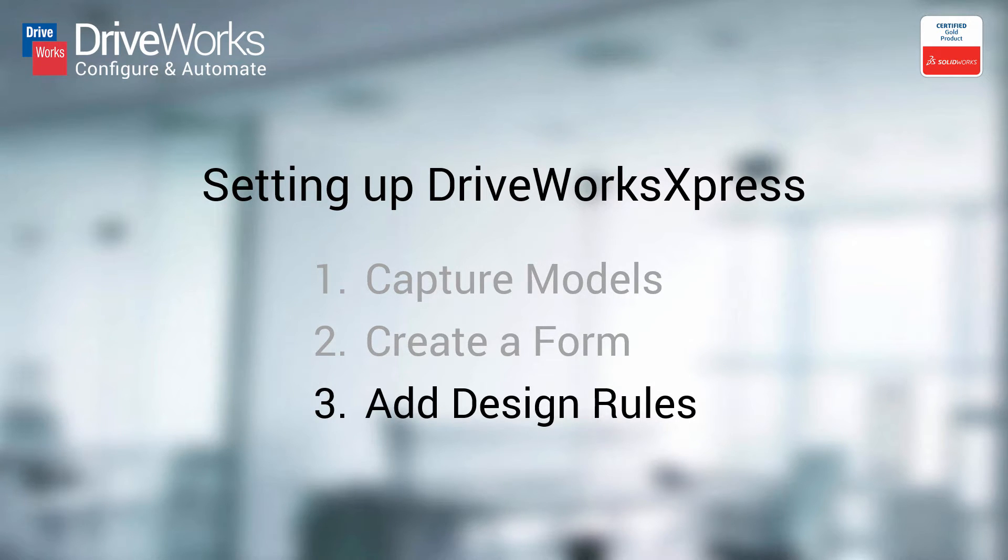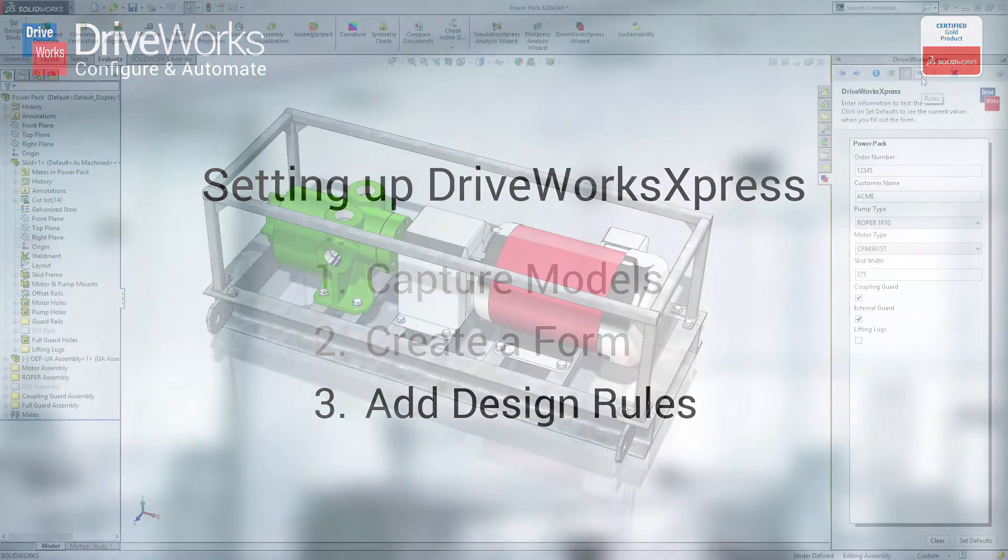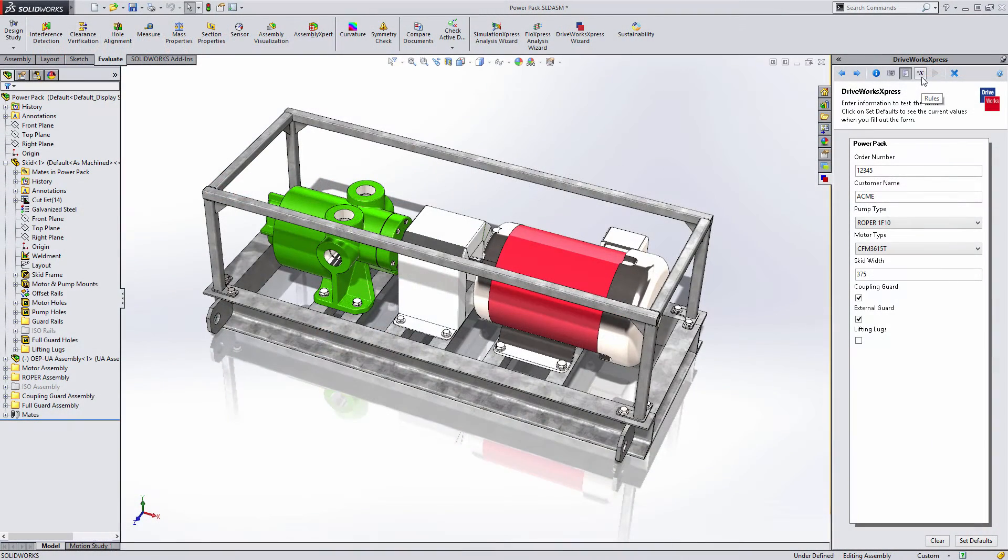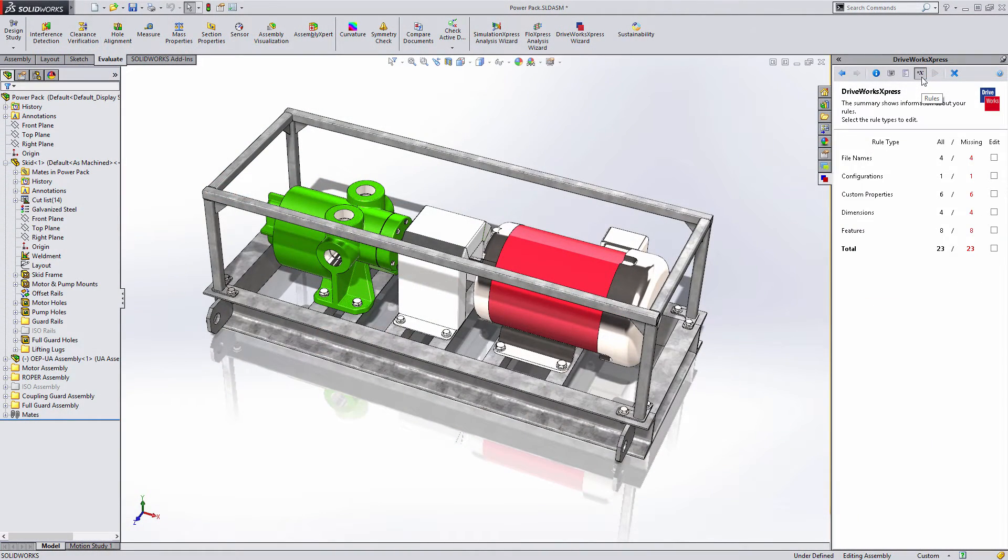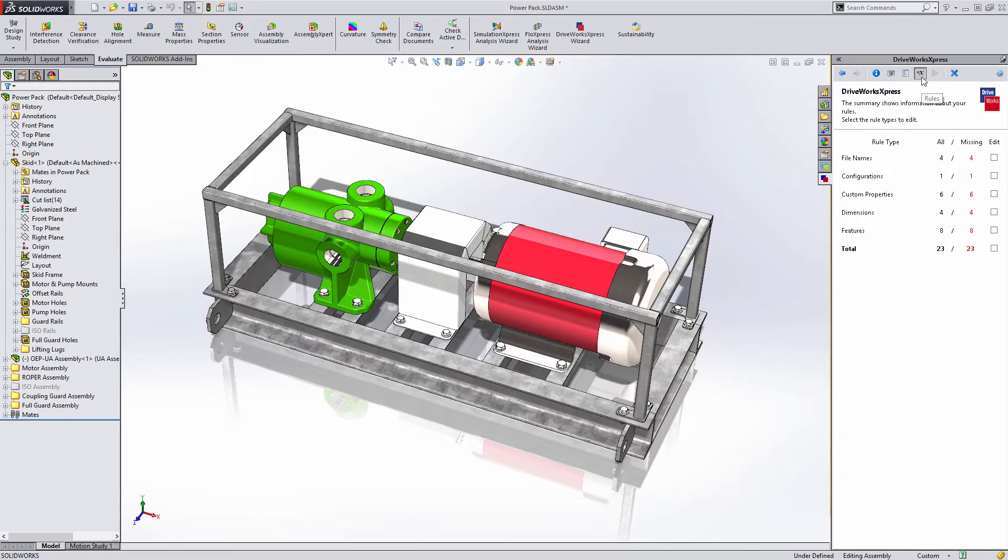Let's take a look at Step 3 in more detail. A design rule must be created for every captured dimension, feature, configuration, or custom property so that DriveWorks Express knows how to drive your design based on the information entered into your form.